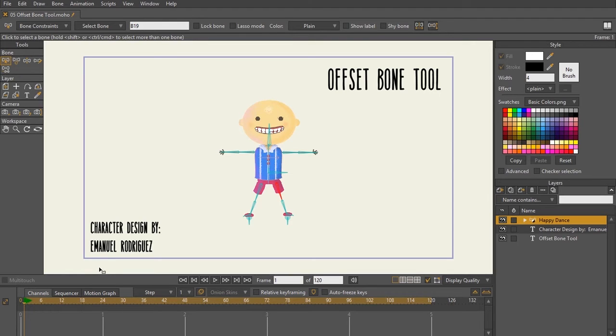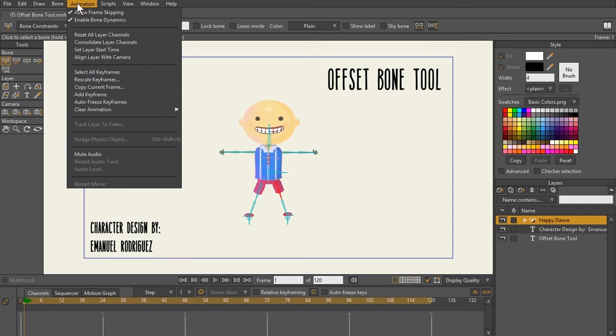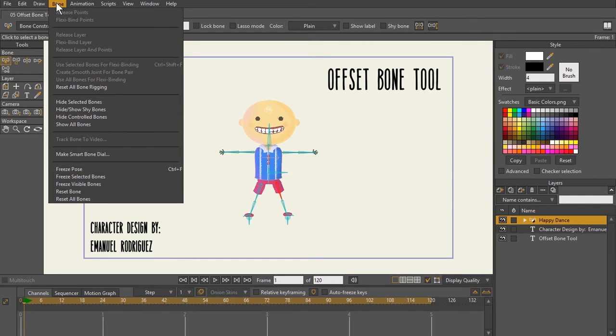So this is a feature and a tool that is no longer even used or necessary if you're using versions of Anime Studio 9 and above. Because all you simply have to do, and we'll talk about this in another lecture, is use selected bones for flexibinding.